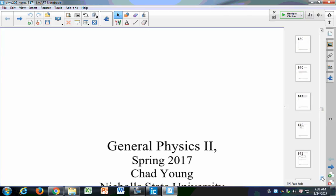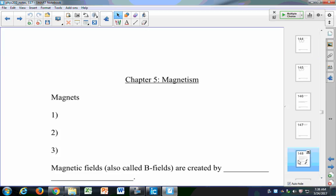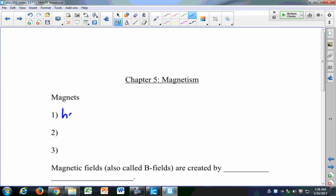Did y'all try sticking anything in your outlets? Any paper clips or whatever? Alright. So just some basic stuff about magnetism — you probably know this from grade school. You studied magnets a little bit in grade school or high school. Magnets have poles, and these are called north or south poles.